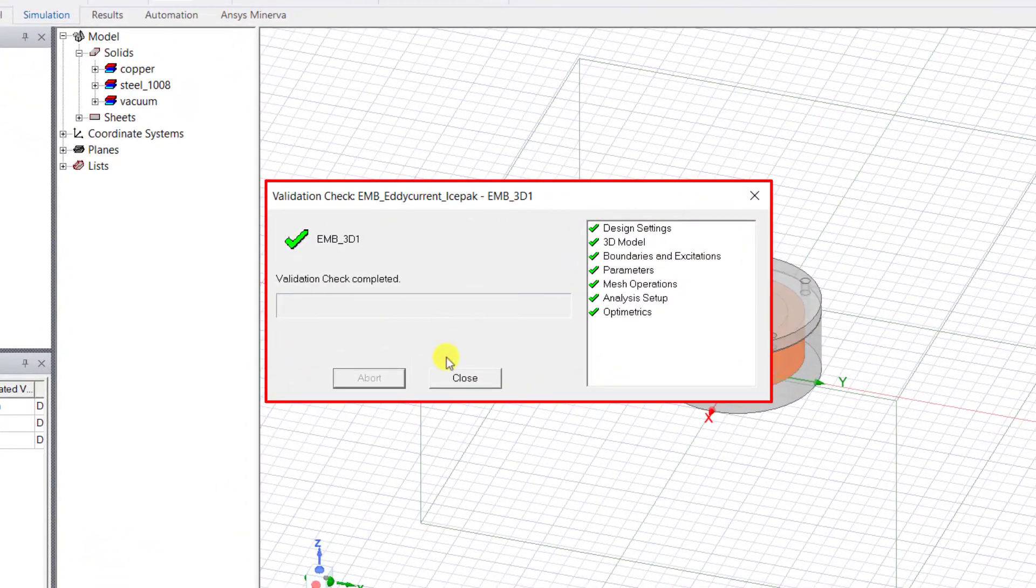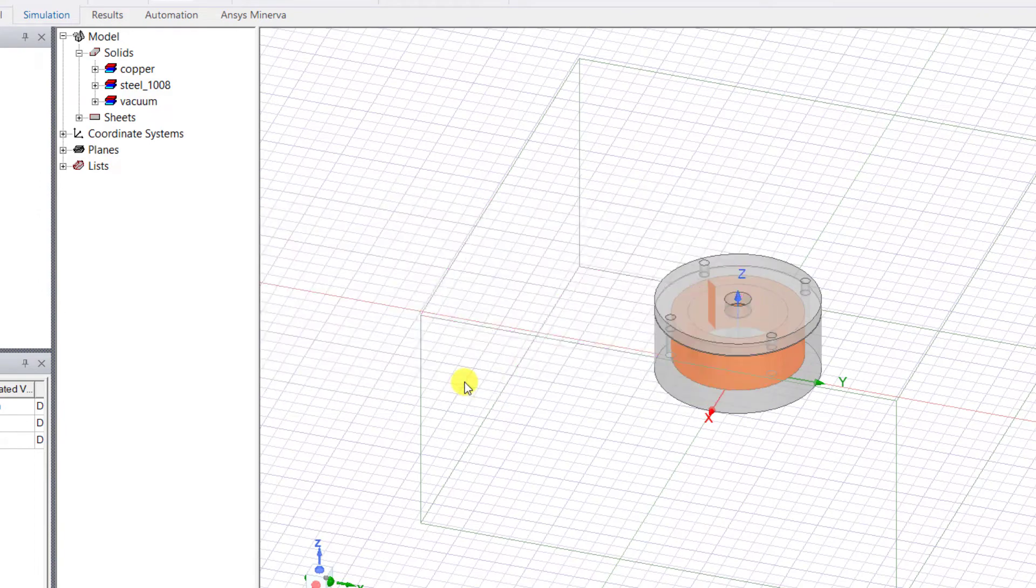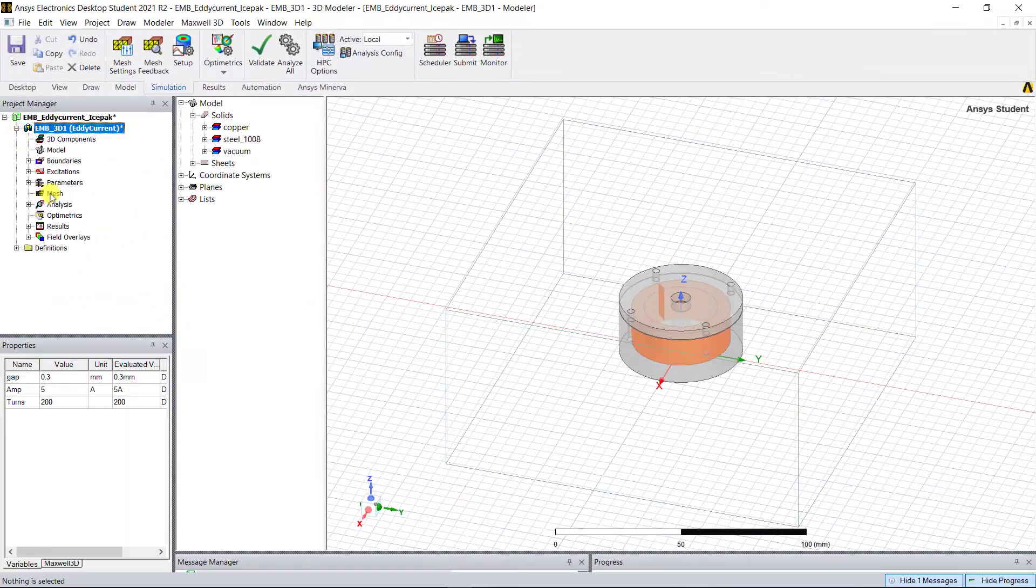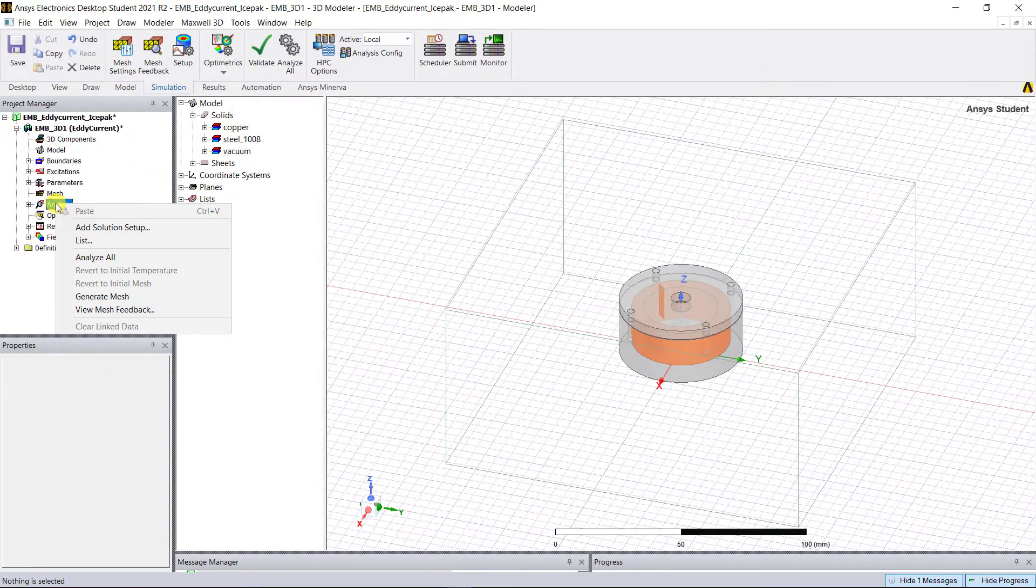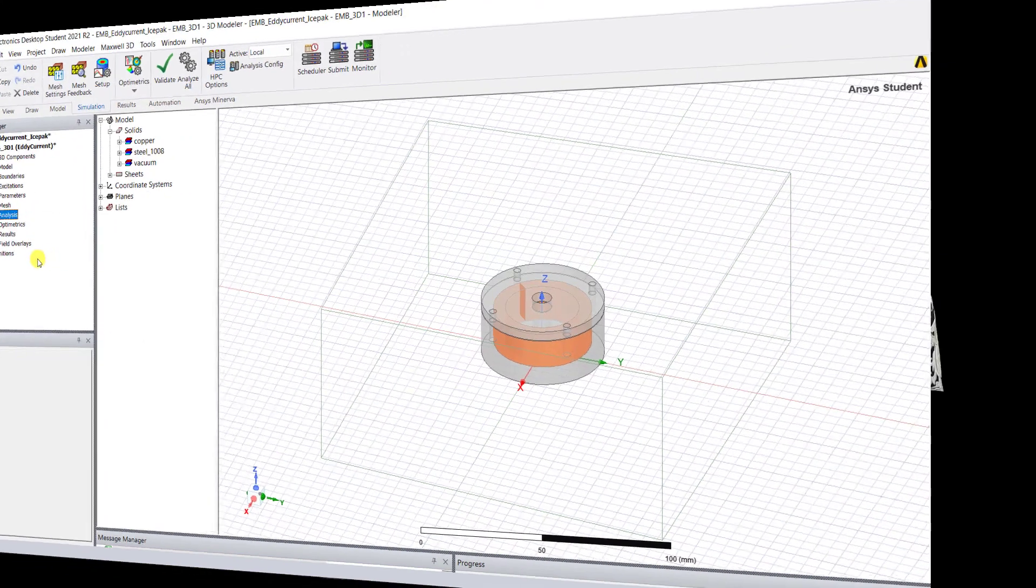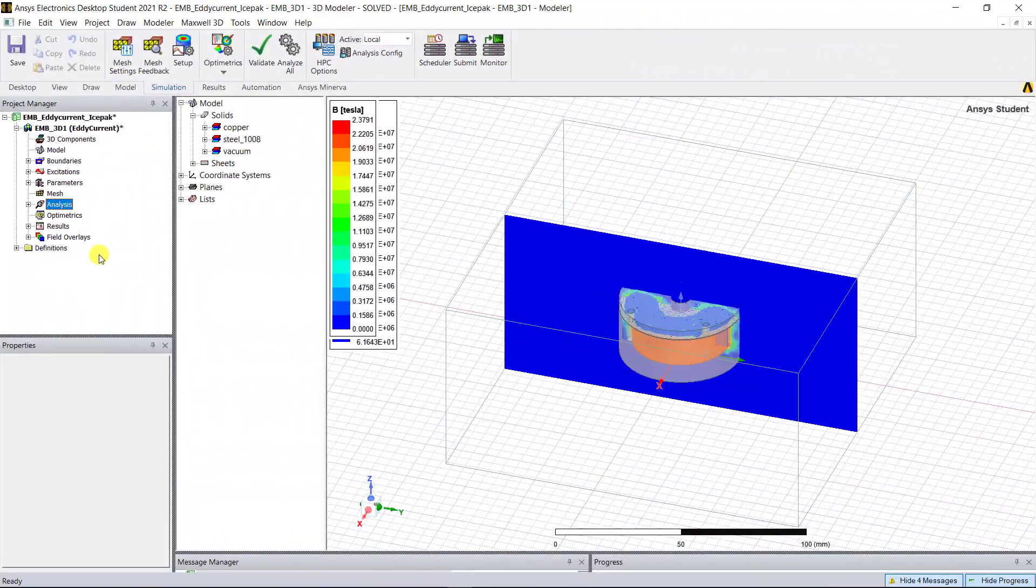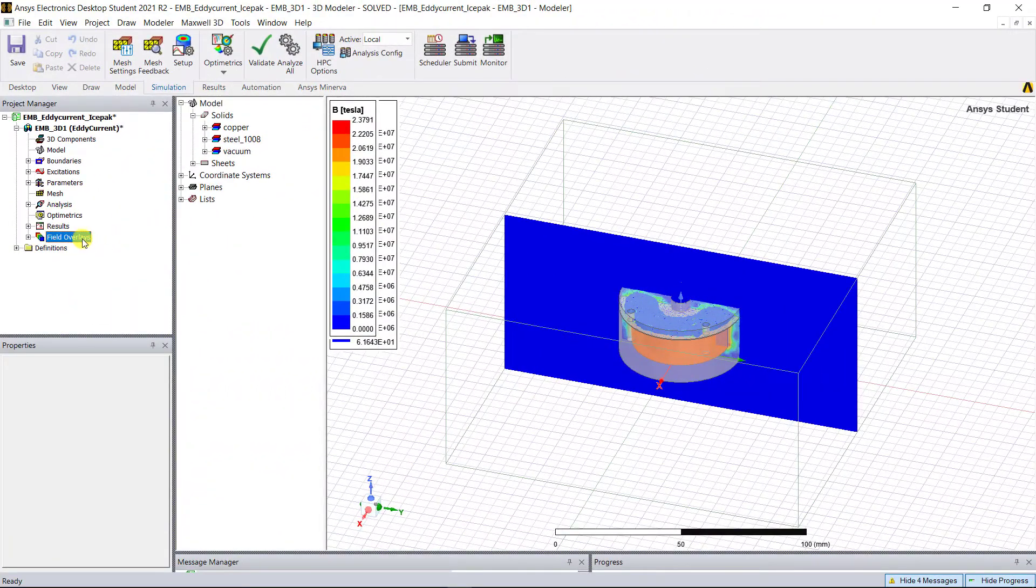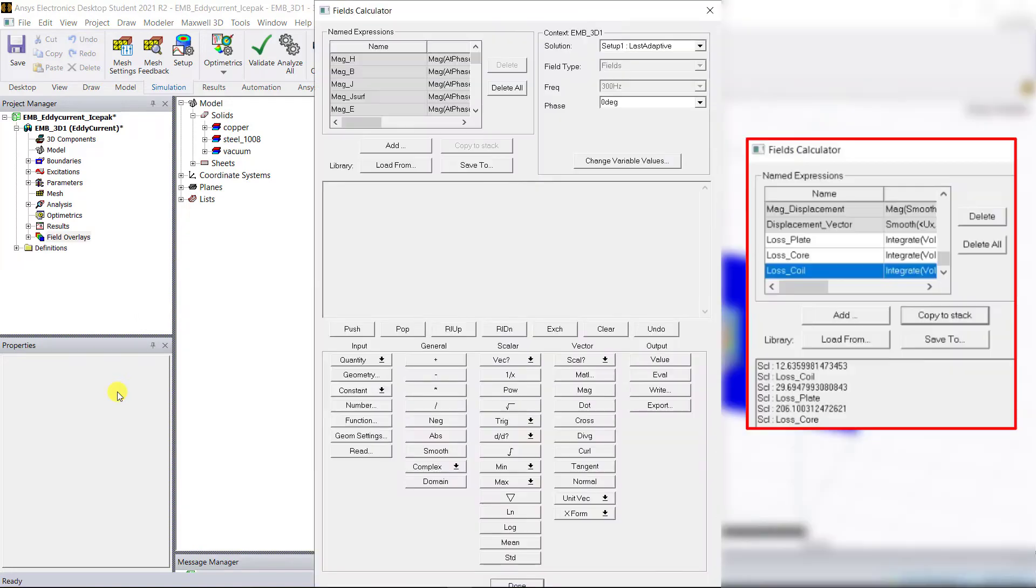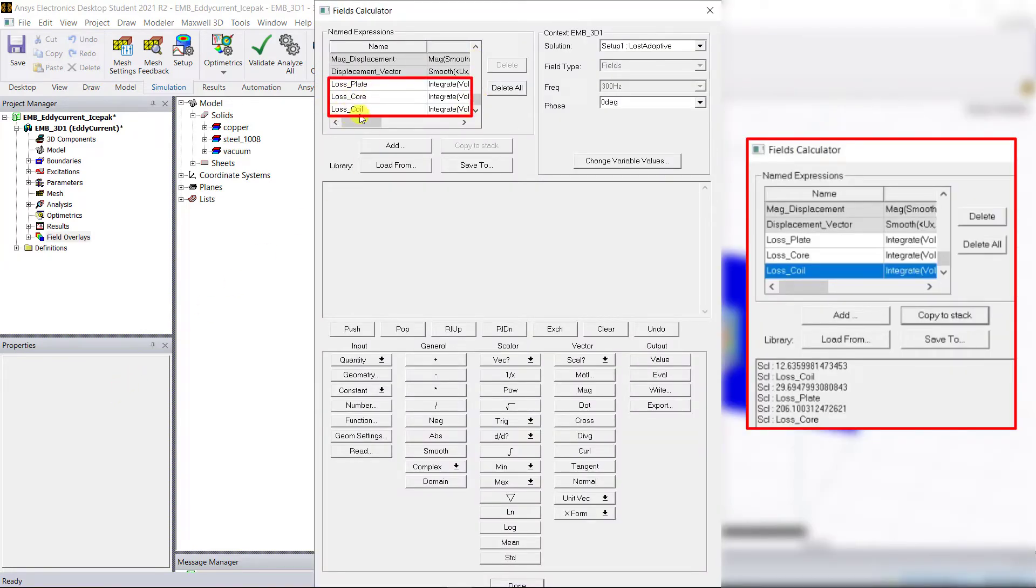Right mouse click on the analysis and select Analyze All. From the previous video we have the named expressions for the losses using the field calculator. Once the analysis is complete we can view these values again.